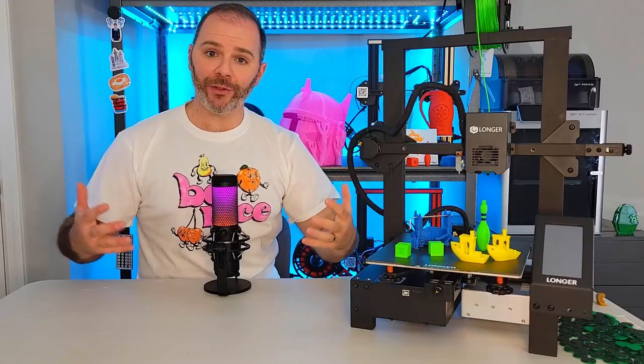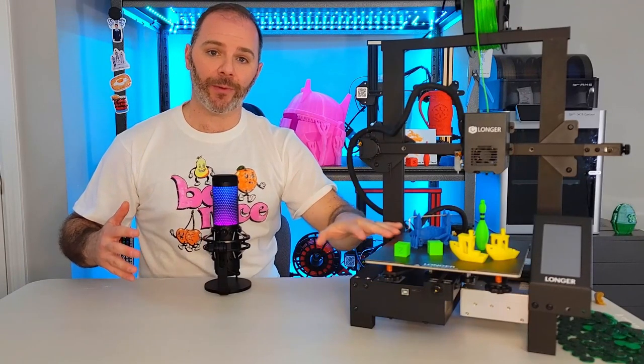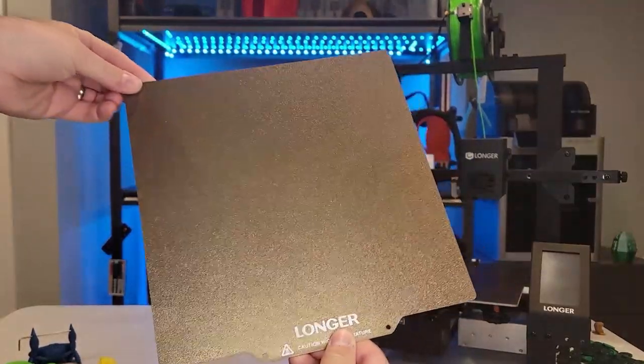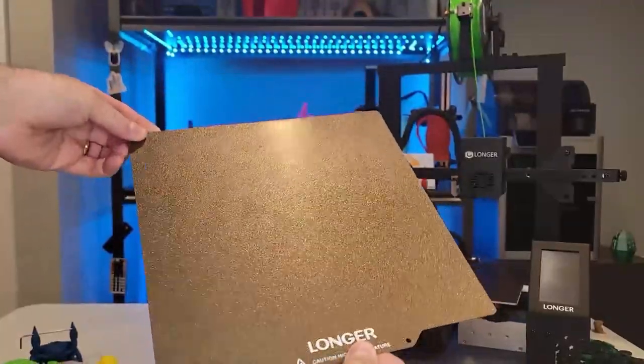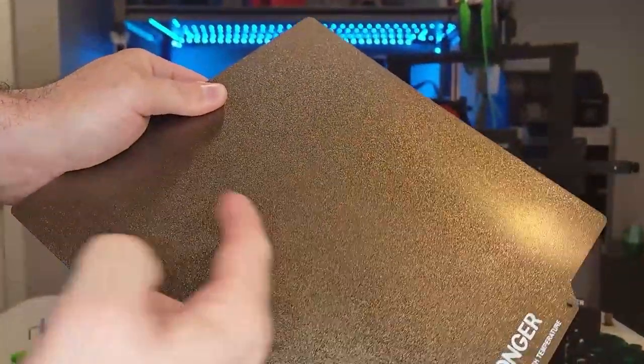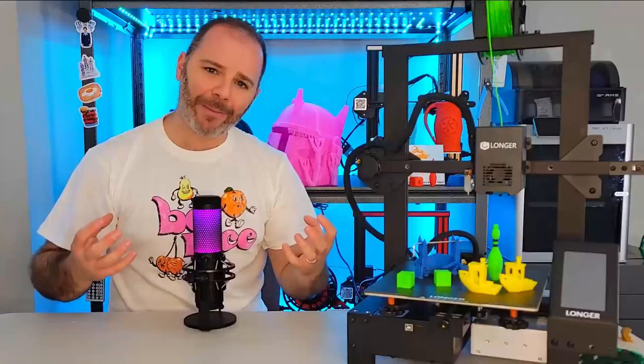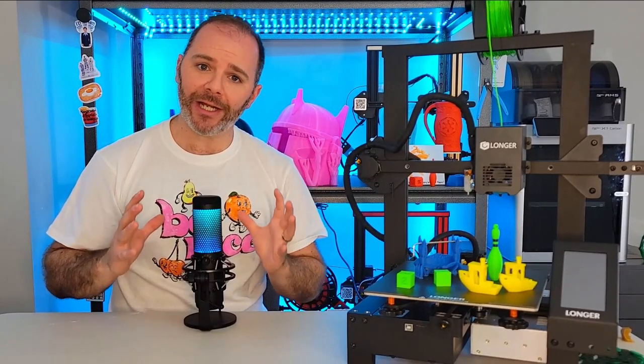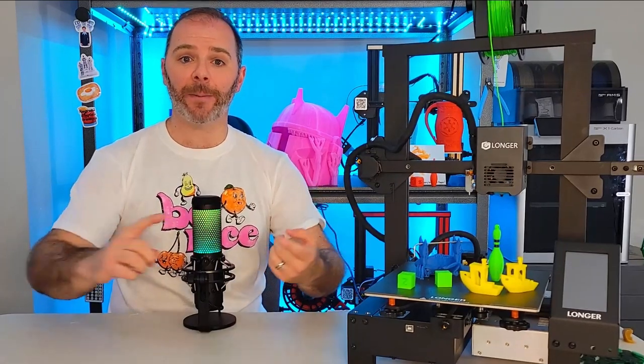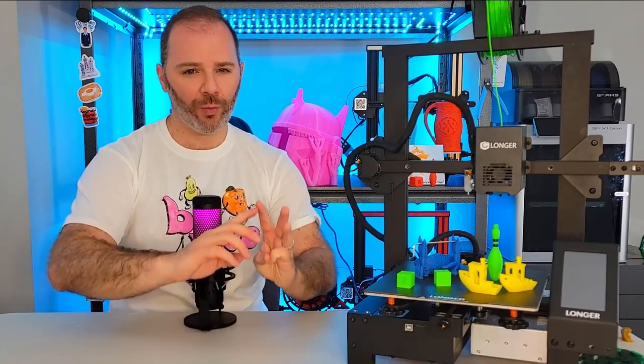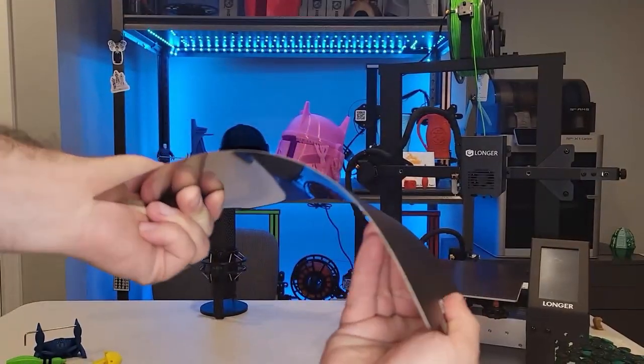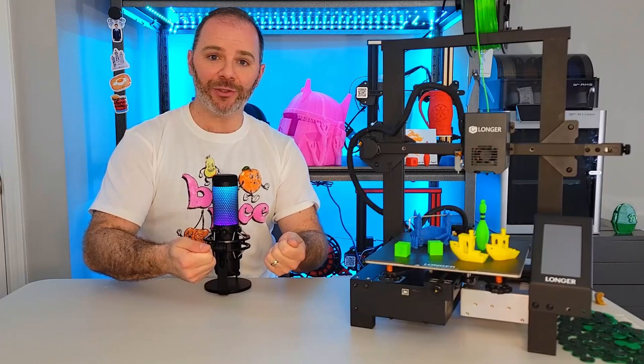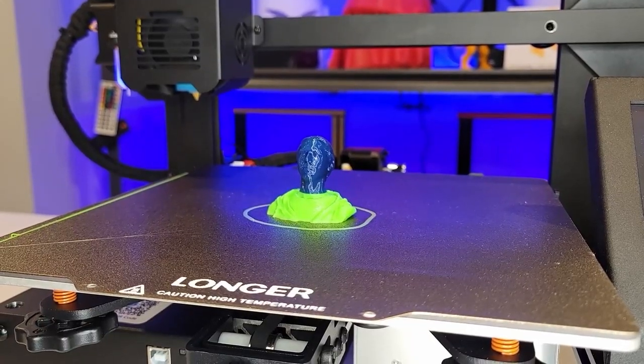The build surface that comes equipped with this 3D printer is a PEI spring sheet, which is awesome. It's my preferred build surface. PEI is laid down in almost a powder coated texture on here, and that material loves filament to adhere to it. So you're going to get great adhesion from things like PLA, PETG, and ABS. And what this spring sheet allows us to do is flex the build surface and our model pops off.